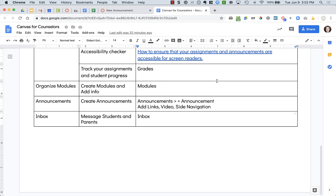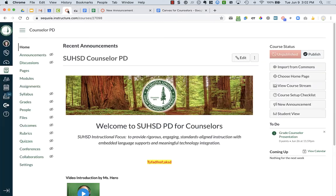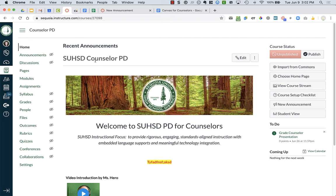One of the main tools that you might be using within Canvas is the Announcements feature. You might remember at the very beginning in the settings we chose to have announcements at the top of the page.